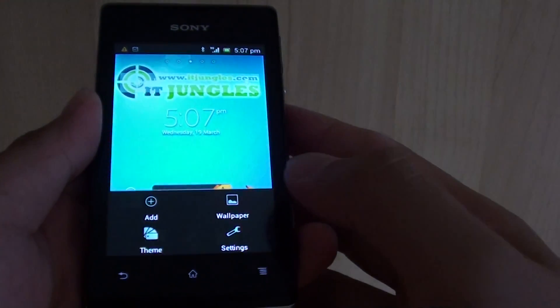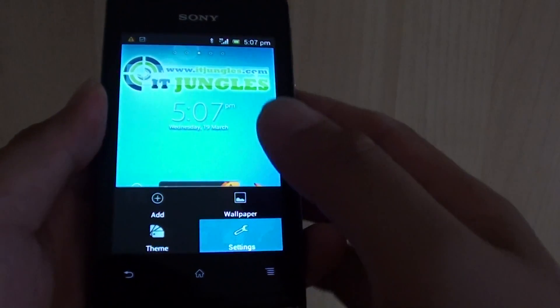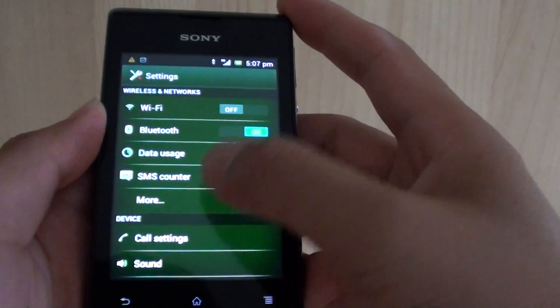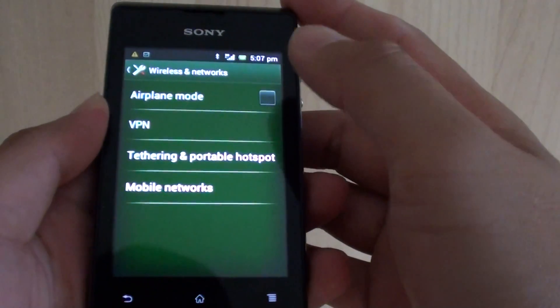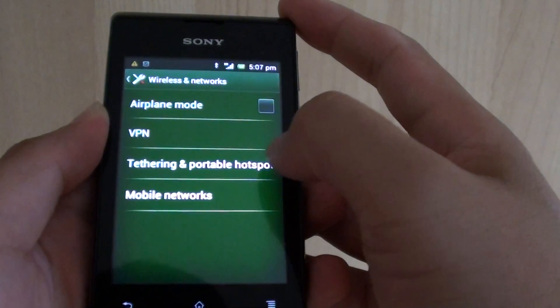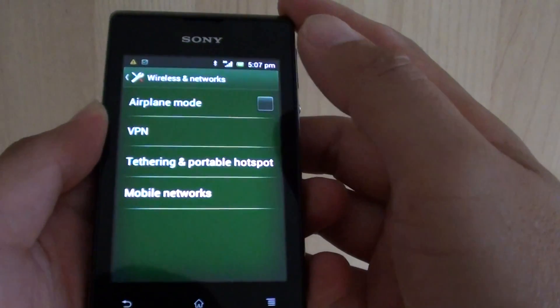Then tap on the menu key at the bottom. Choose settings. In here tap on more. Then tap on tethering and portable hotspot.